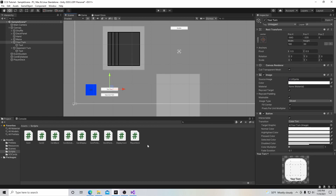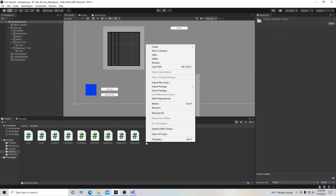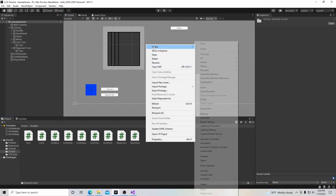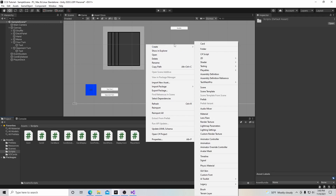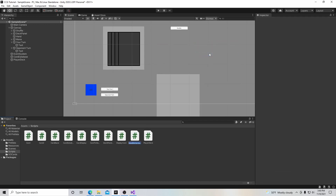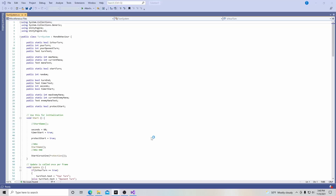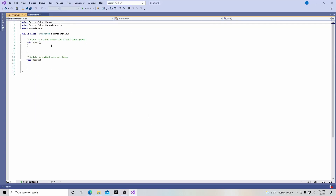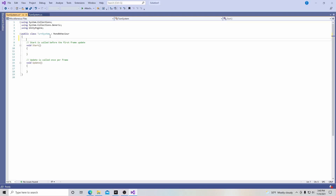Now we're going to create a C# script. I'll right click in our scripts folder, go to Create, then C# Script, and call our script 'TurnSystem'. Then we'll hit Enter, open this script in Visual Studio, and the first thing we're going to do is declare some variables.